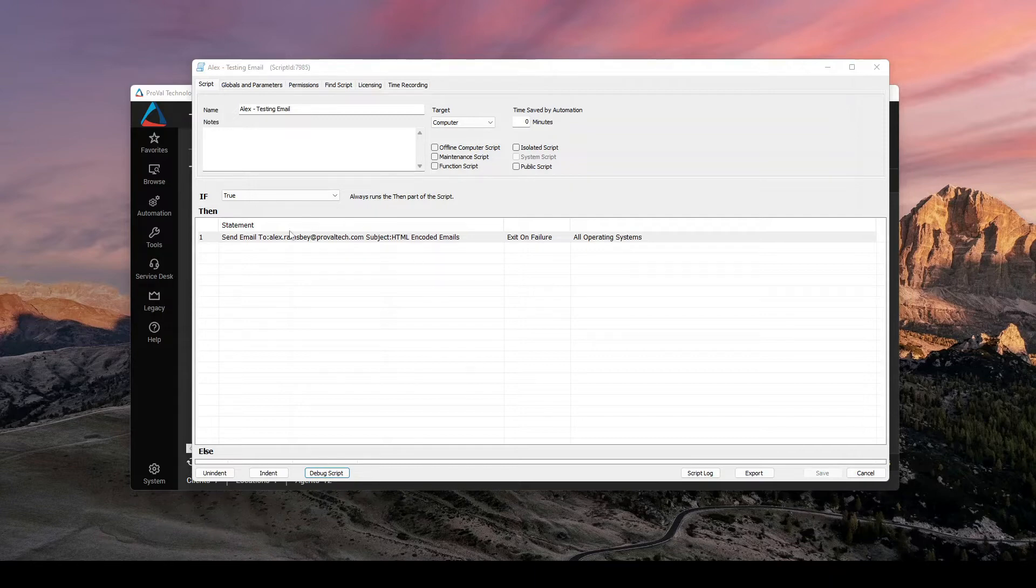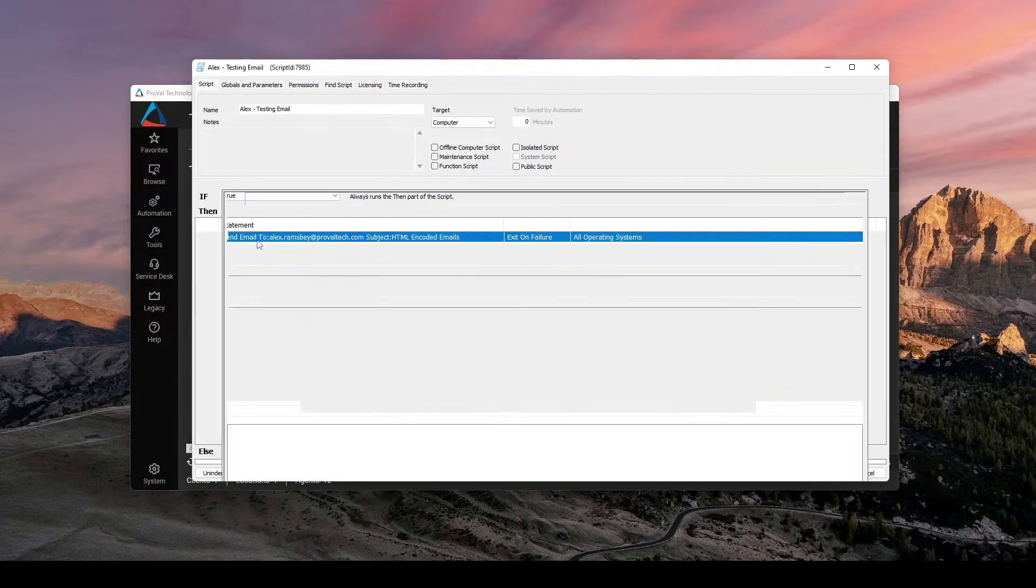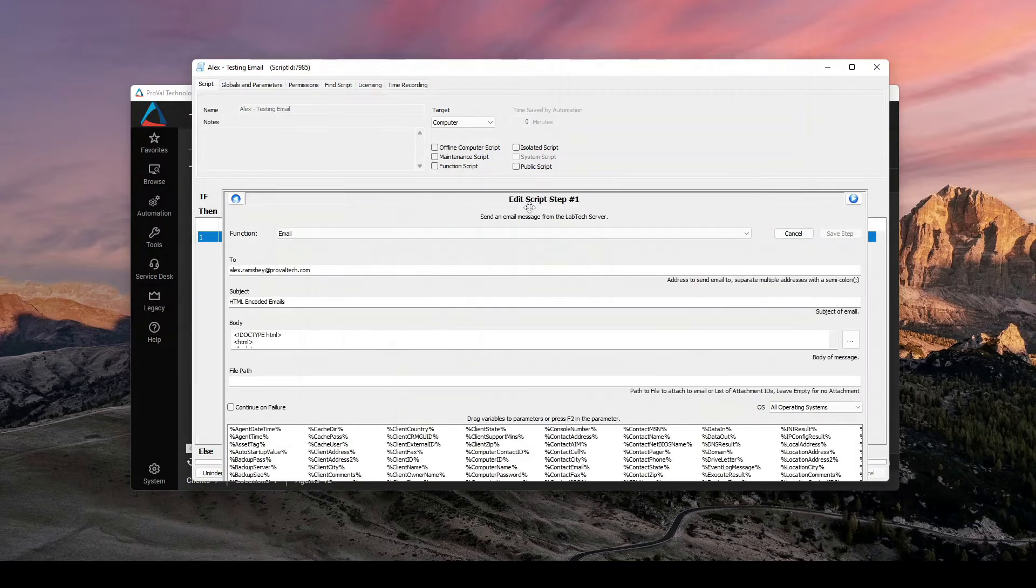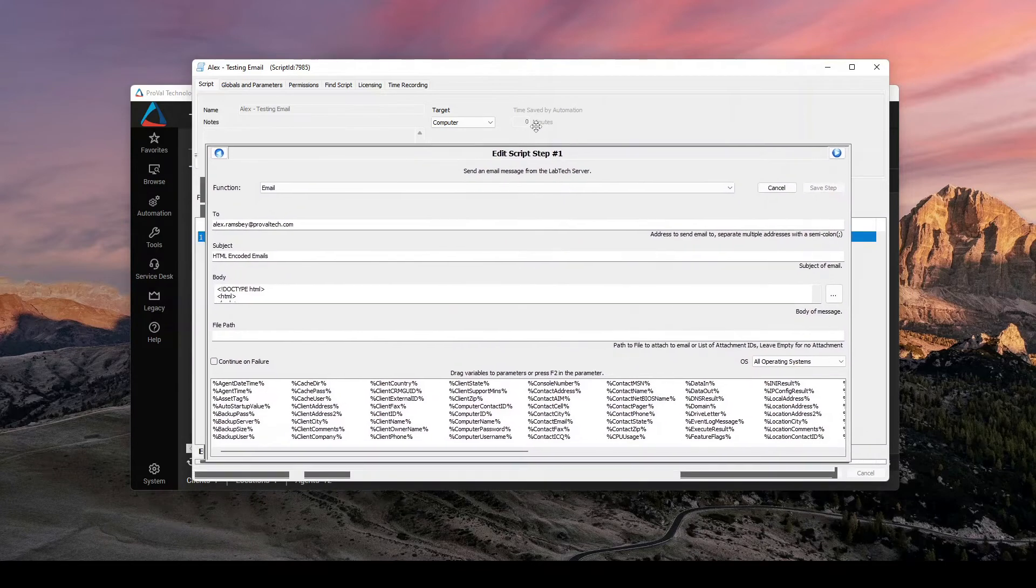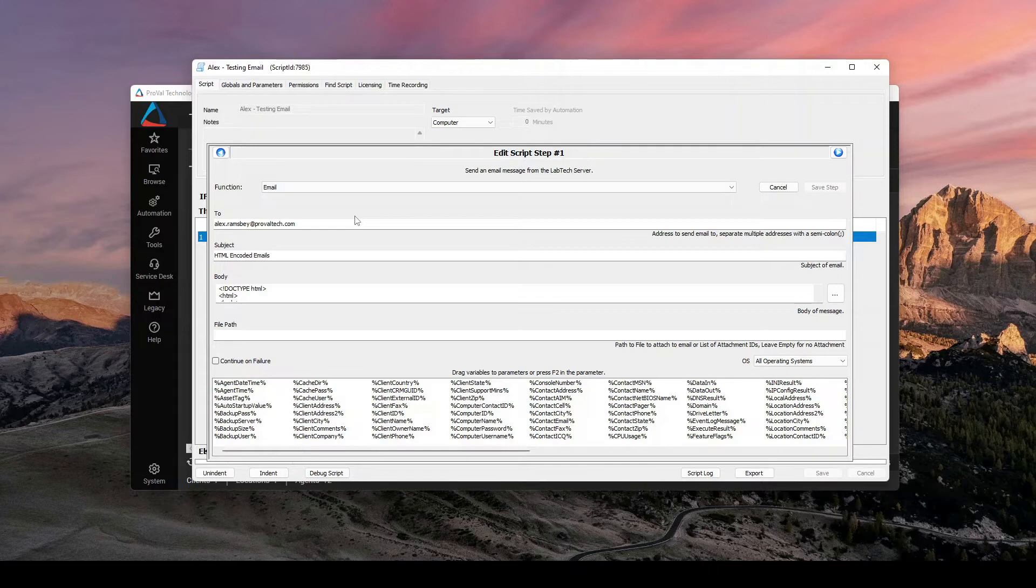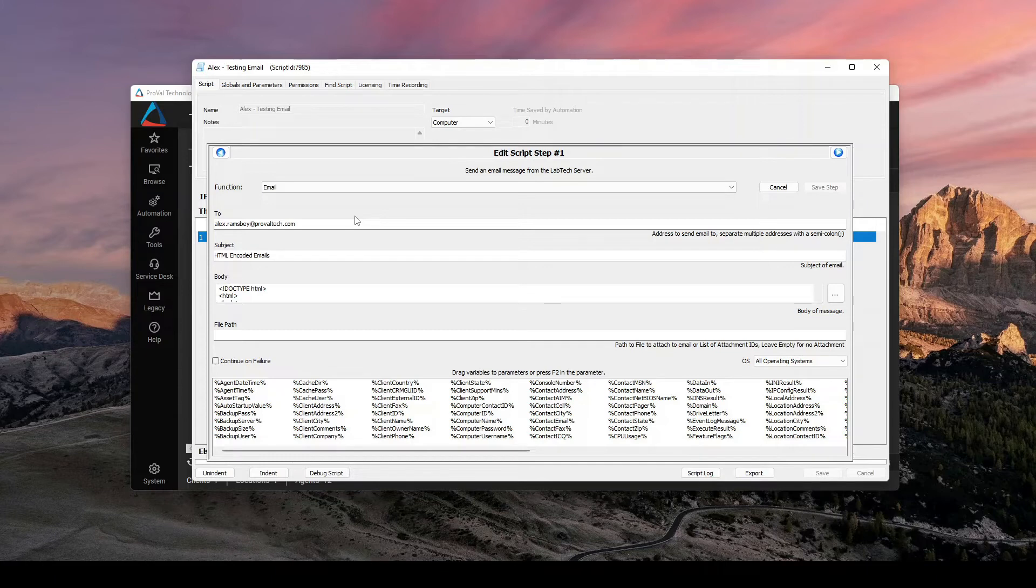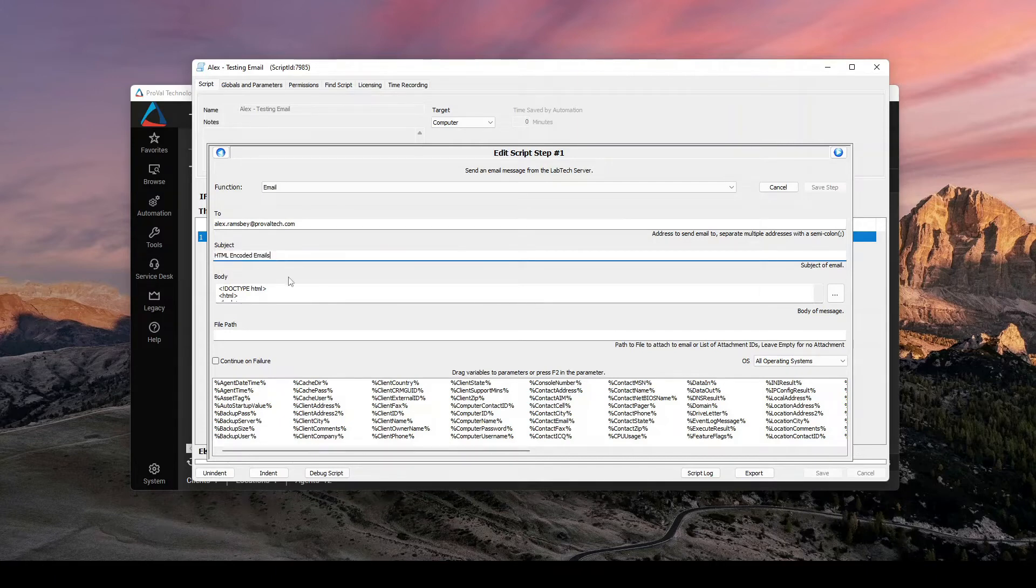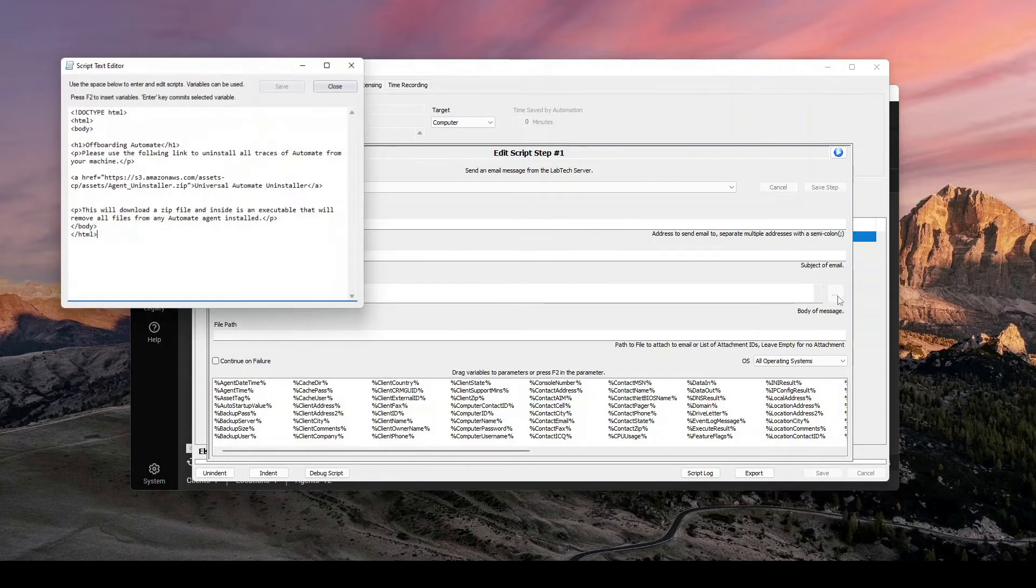You can actually just use the send email function. And in fact, I've just got an example script here, just called Alex is testing email. If I use the function send email, it's more or less using just an SMTP with whatever information I give it. And so what I can do is I can send it to my email here, give it a subject. Of course, it has to have one and same thing with a body,